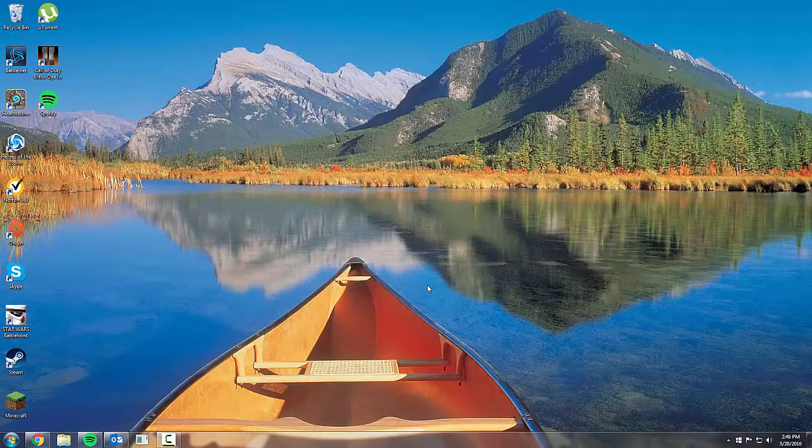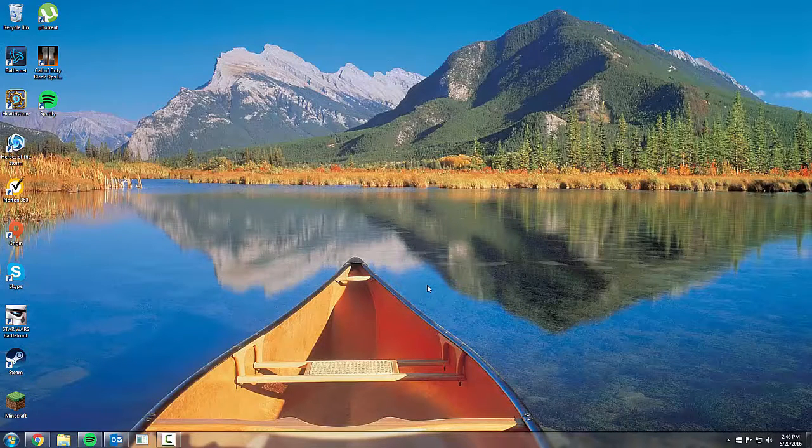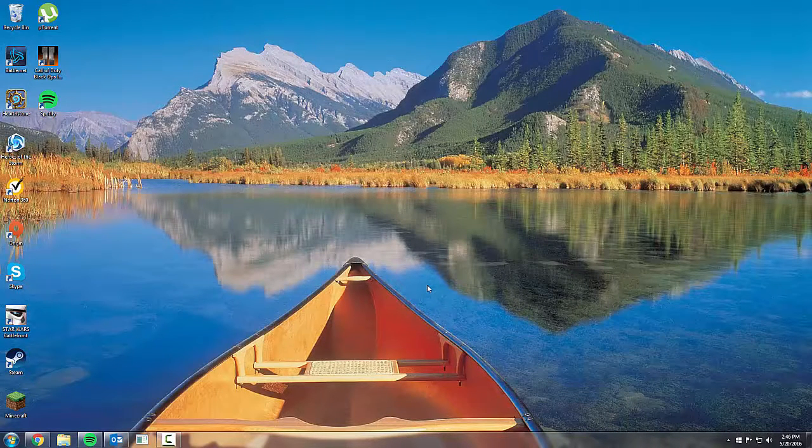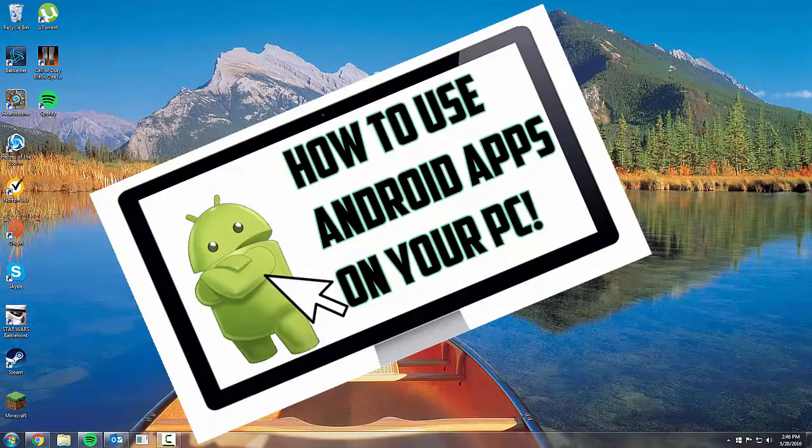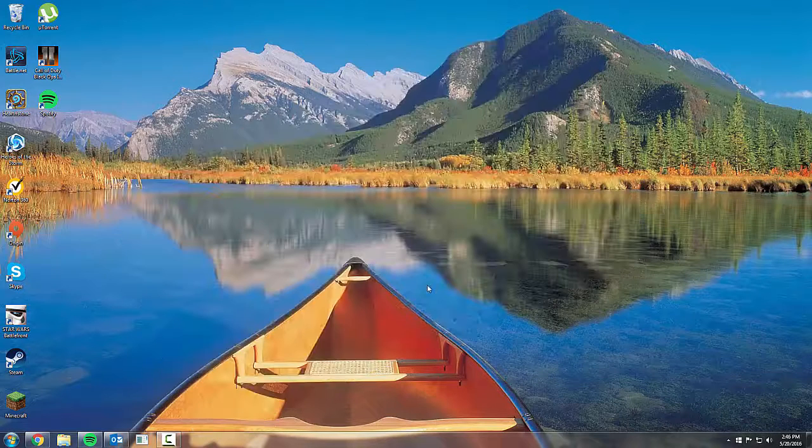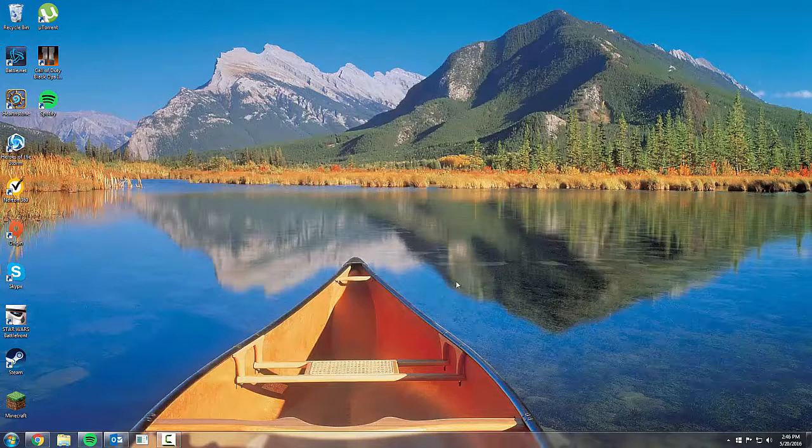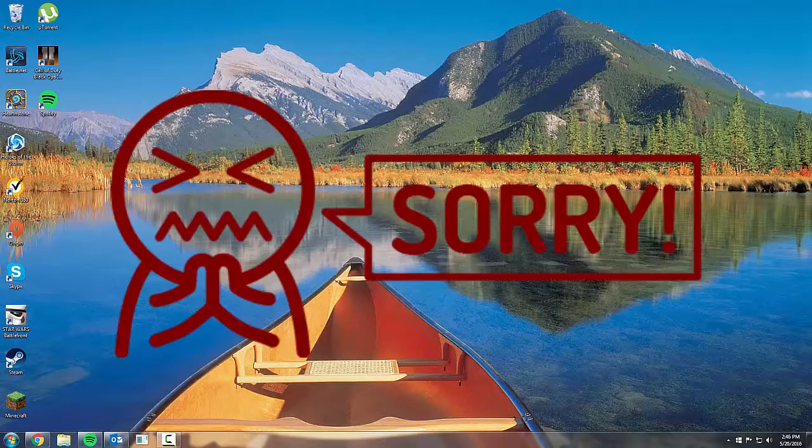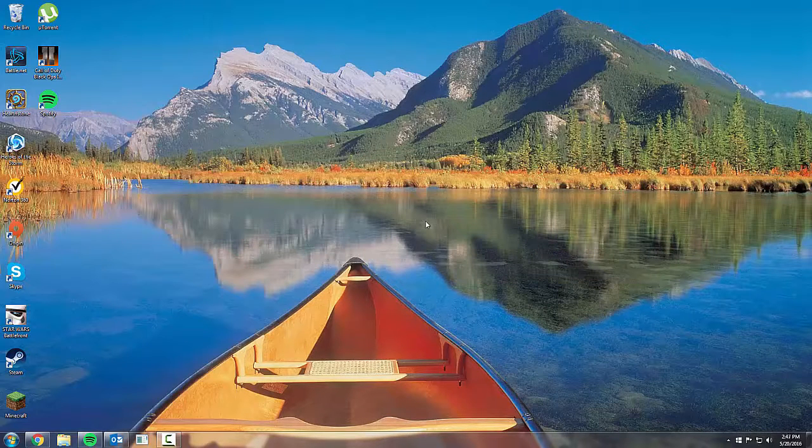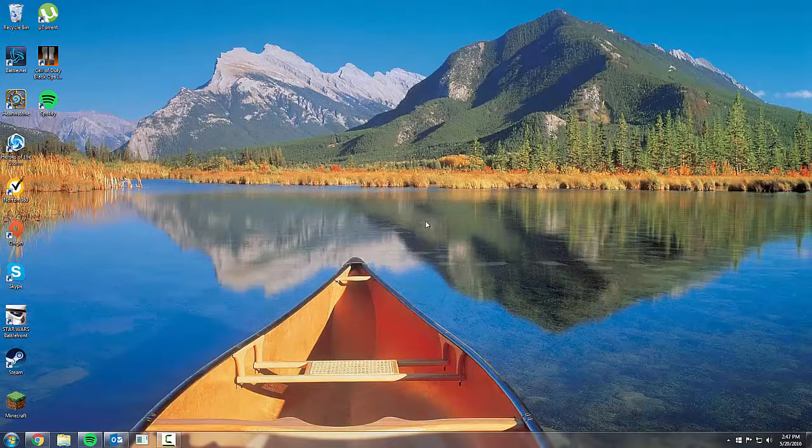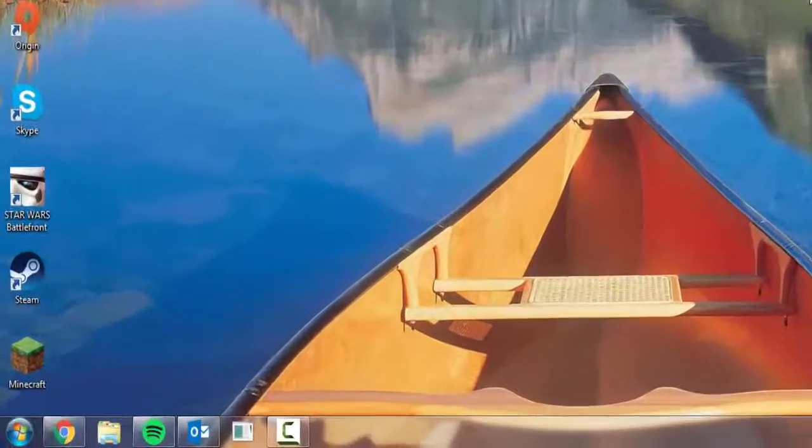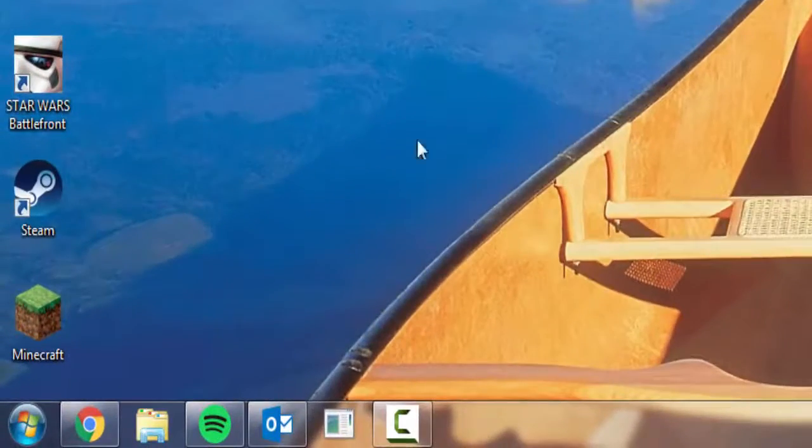Hey you guys, what is going on and welcome to another video. Today we're actually going to be delving into the world of Android apps and we're going to be getting them here on the computer. This is for Windows, not for Mac. I'm sure it might work for Mac but I don't know for sure. We're only going to be doing Windows today, so let's go ahead and get into it.